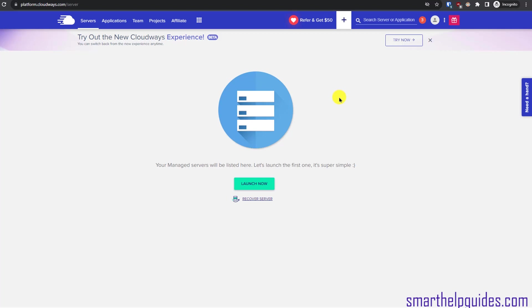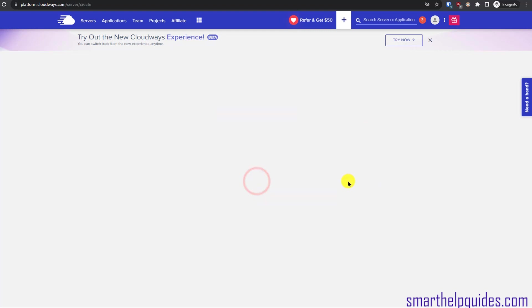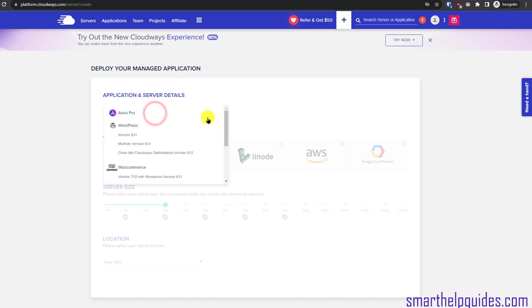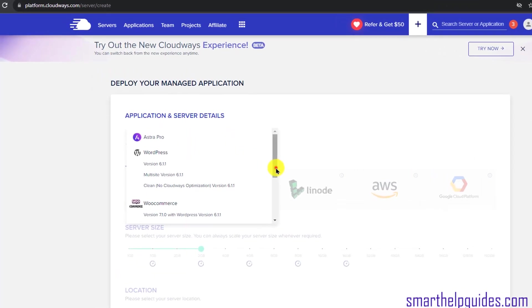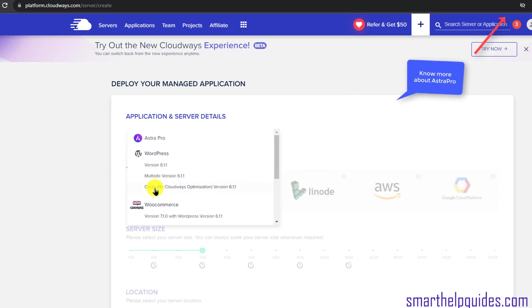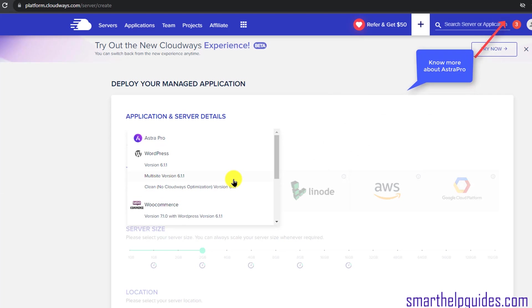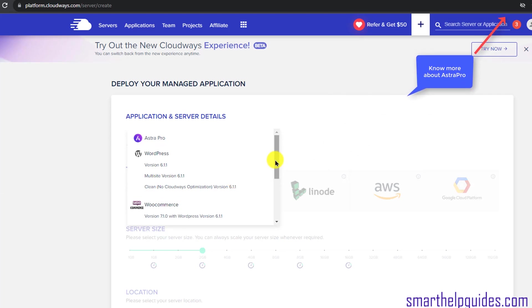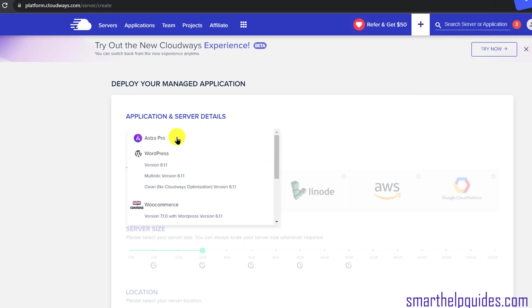Once you log into your Cloudways account, you will see your dashboard. From here, click on 'Launch Now'. Then select the application — I will select WordPress. With Cloudways you also get Astra Pro free for one year, so you can create websites using that. I will select this option; you can choose either option depending on what type of website you are creating.